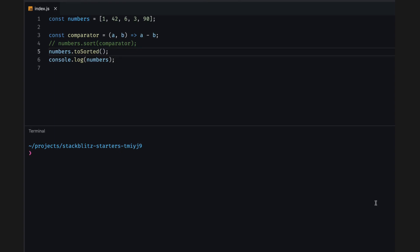Before we move on, recall from the beginning of this video, I mentioned that toSorted is new in ECMAScript 2023. Depending on which version of JavaScript you are using, you may get a property toSorted does not exist on type number.